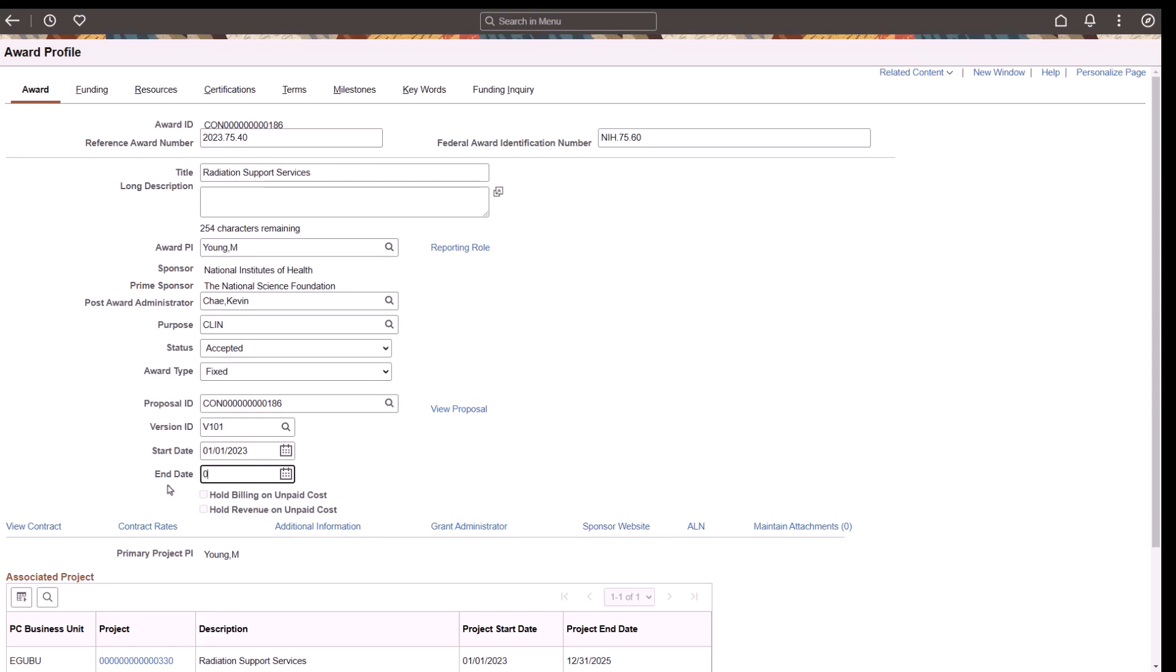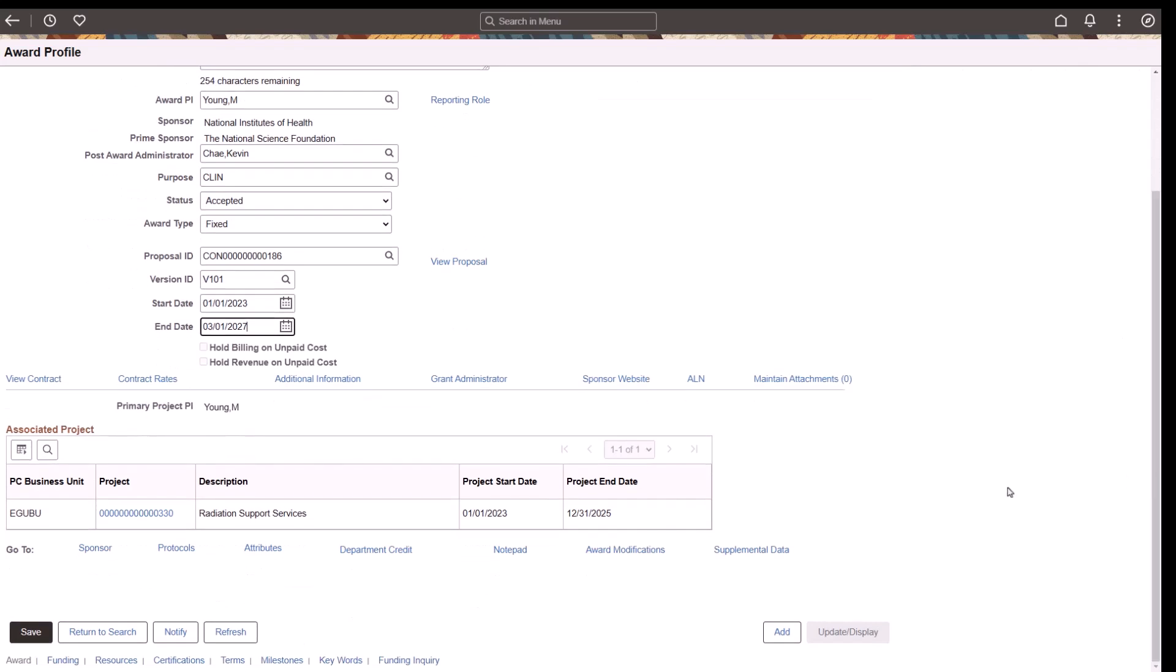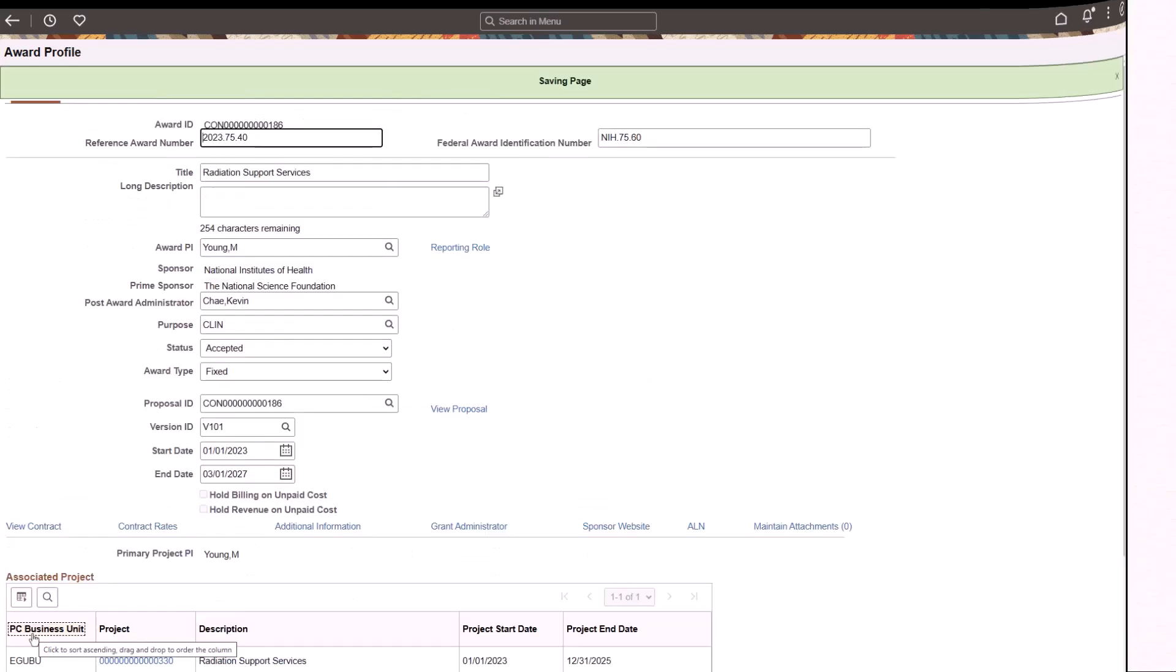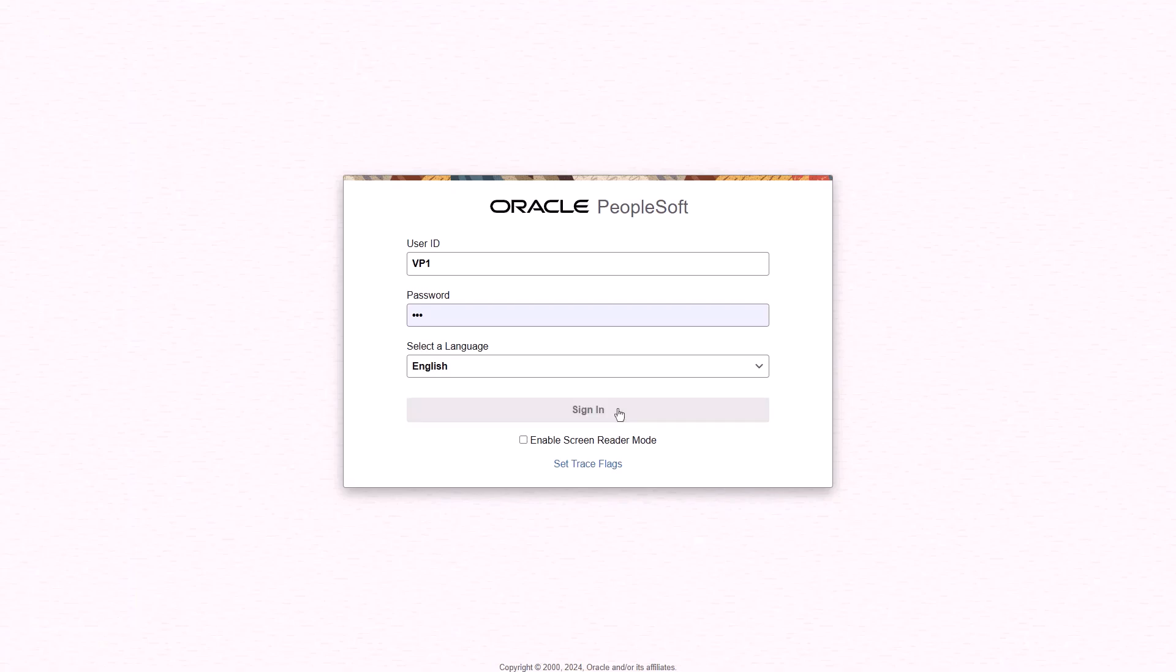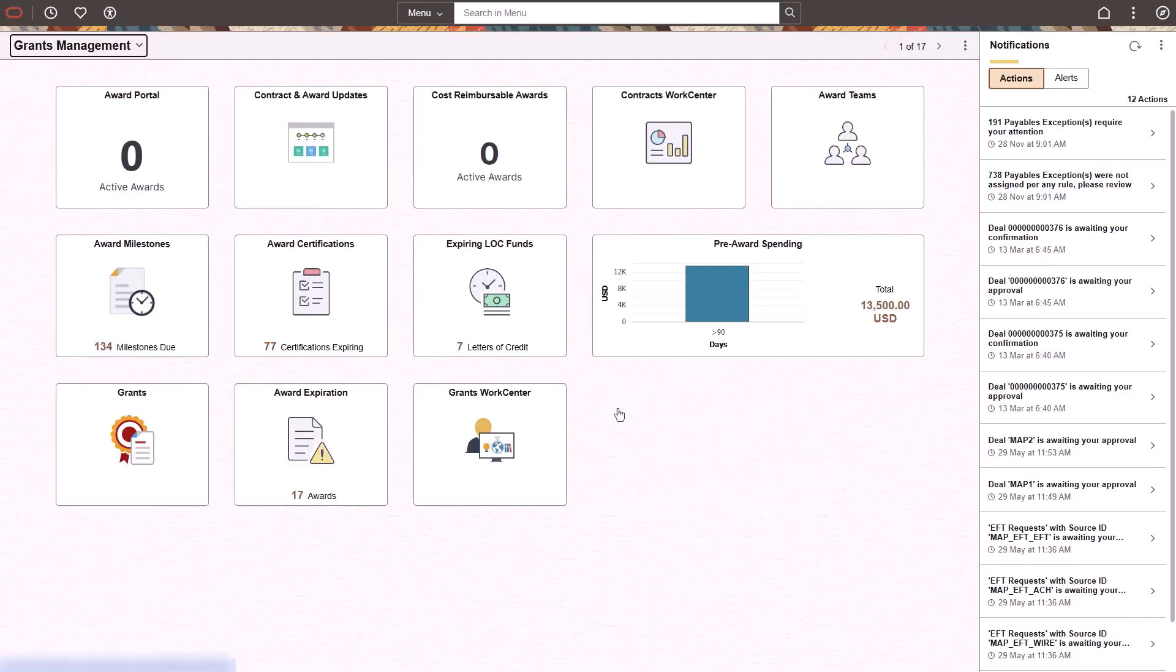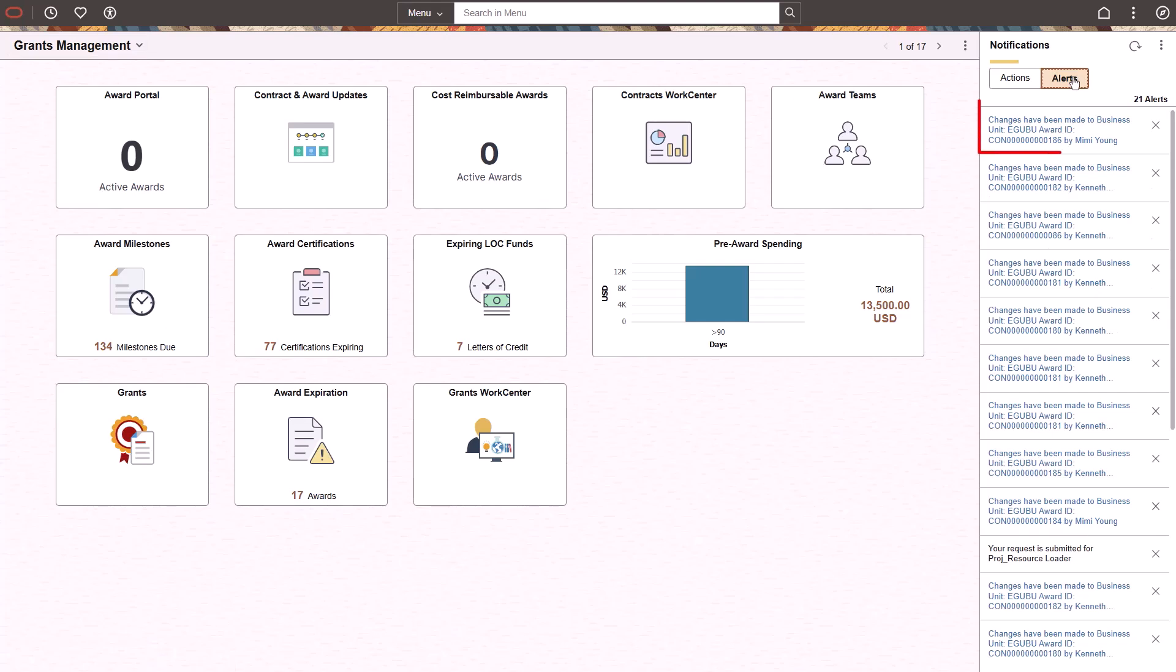A user then changes the end date value on this page. When the user saves the page, a notification is sent to a role identified in Notification Composer. An In Application Notification alert appears in the Notifications Alerts column.